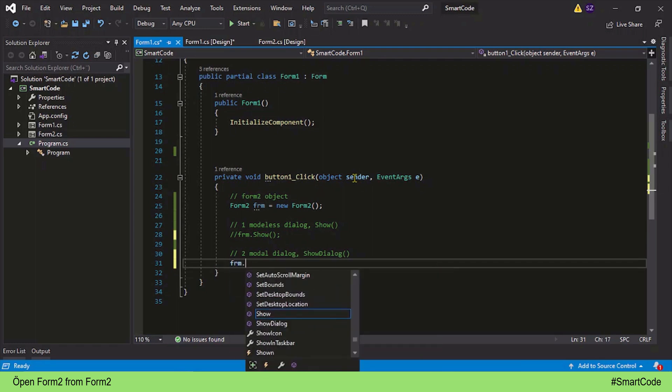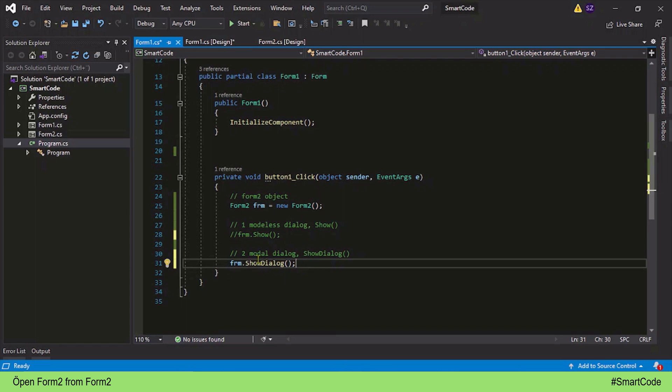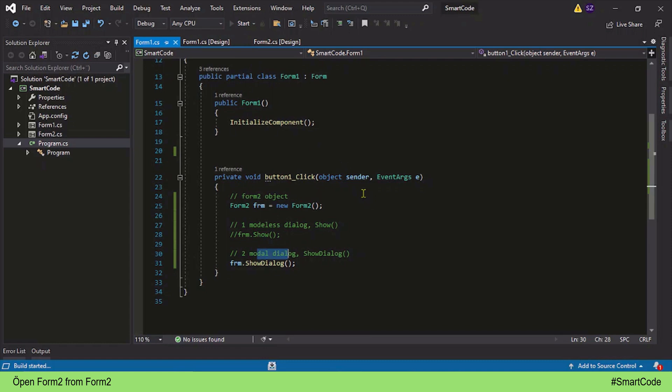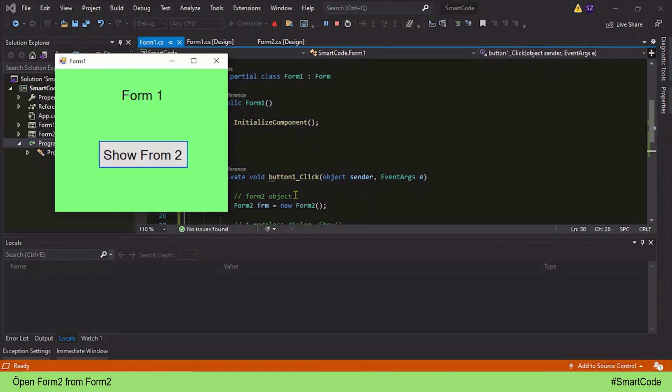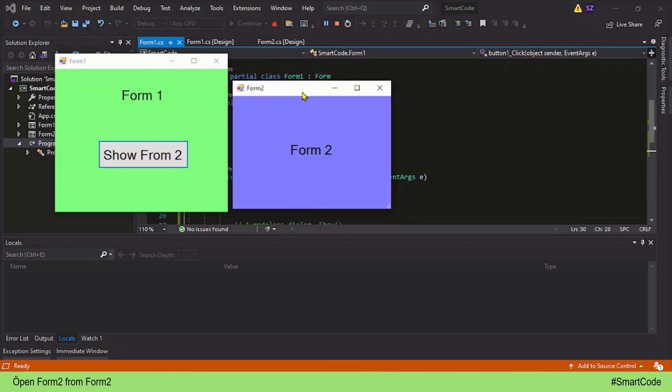Now Form 2 will be shown as a modal dialog. Let's run the program and start it. Here we have Form 1. Now click on the button and here you see Form 2. So now we have Form 2 shown as modal dialog. A modal dialog establishes a relationship with its creator, and that relationship is called owner and owned.